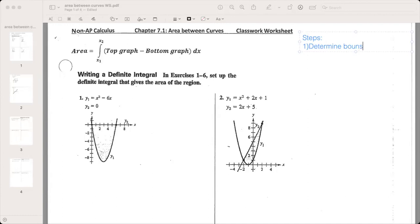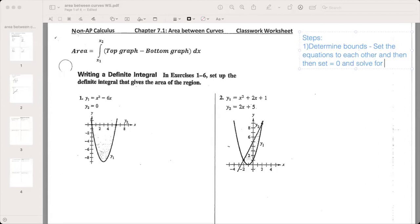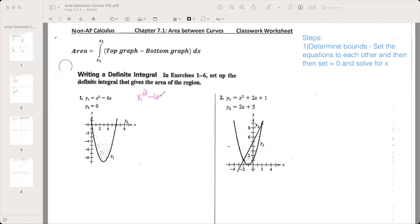So step one is to determine the bounds. To do this, you set the equations equal to each other, then set equal to zero and solve for x. I'm going to show you how to do that algebraically even though the graph shows it for numbers one and two, because sometimes I'll ask you to prove you understand the process, and sometimes I'll just have you look at a graph. So for number one, step one: determine the bounds — set them equal to each other.